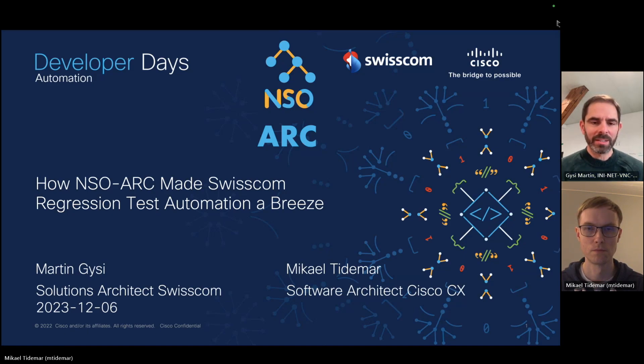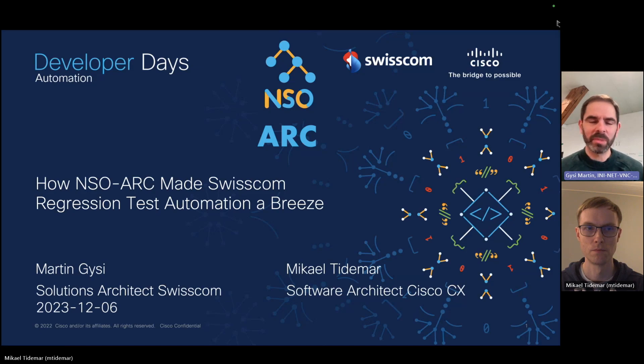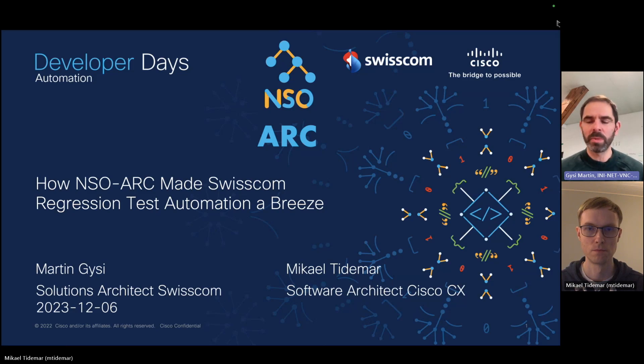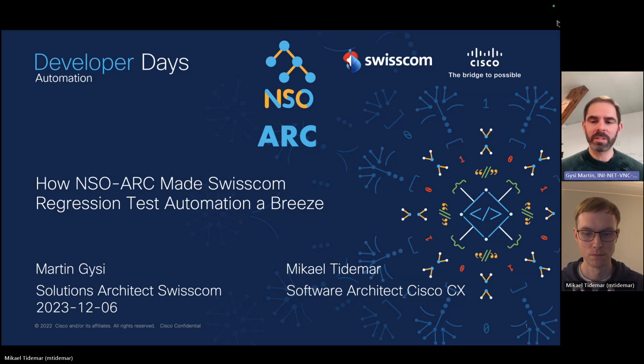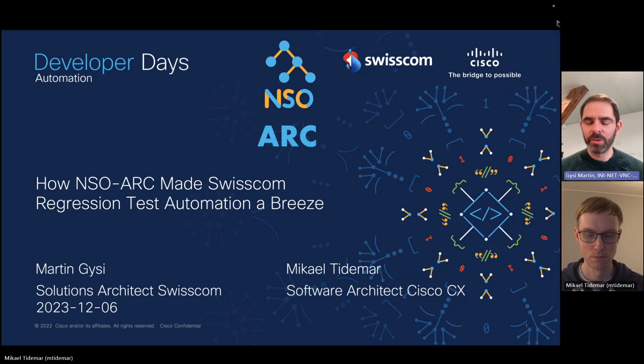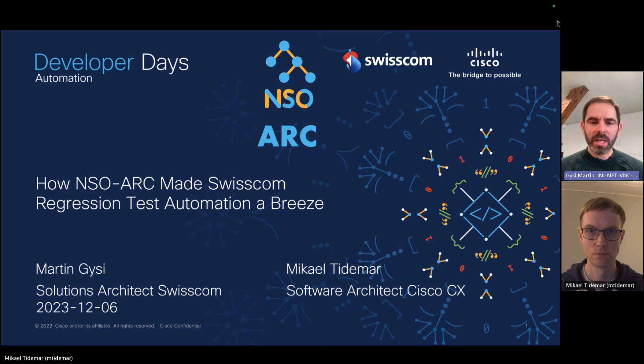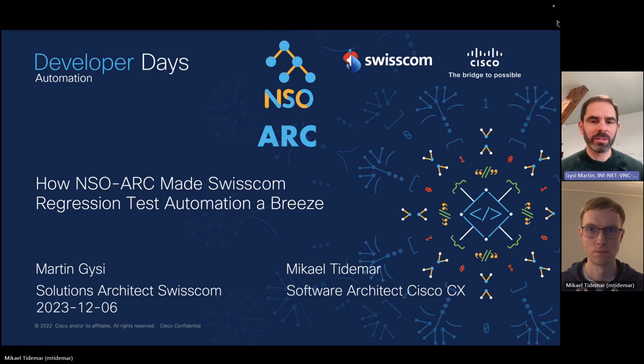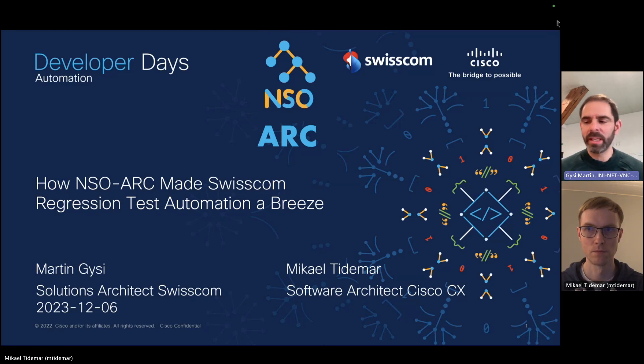So as I said I'm from Swisscom. Swisscom is the incumbent telecom operator of Switzerland. We're a full service provider with mobile network, broadband network, business customers, what have you. I would like to explain why NSO-Arc is an essential tool when developing NSO services.